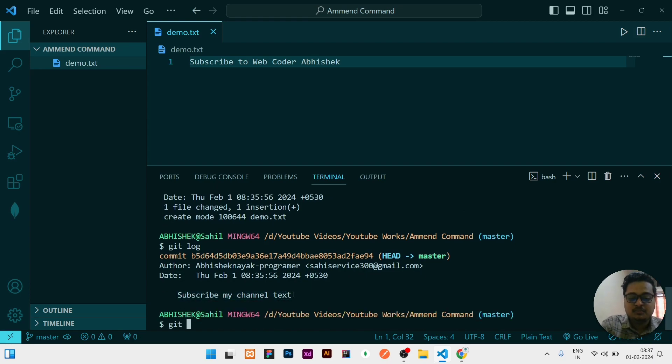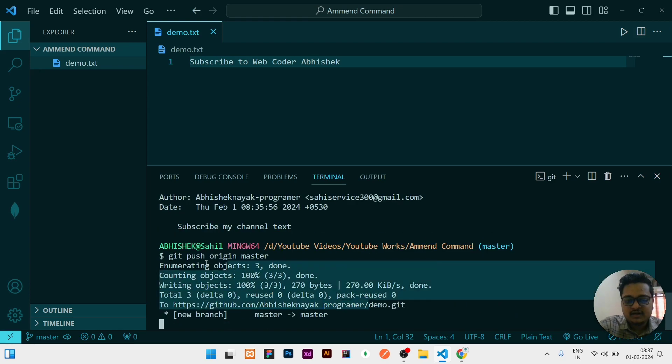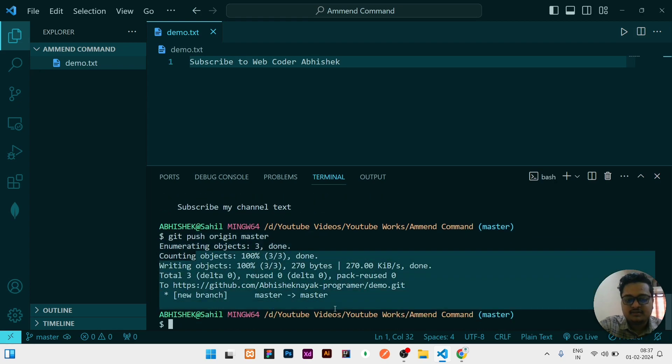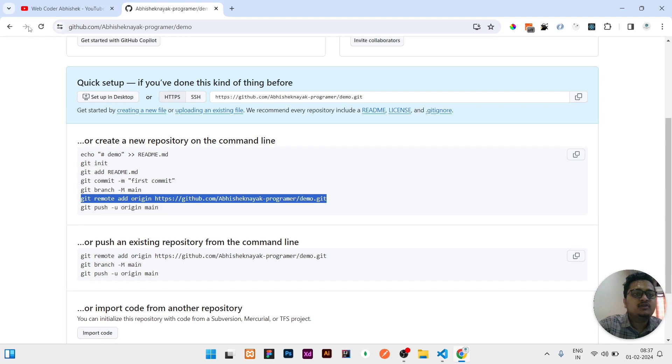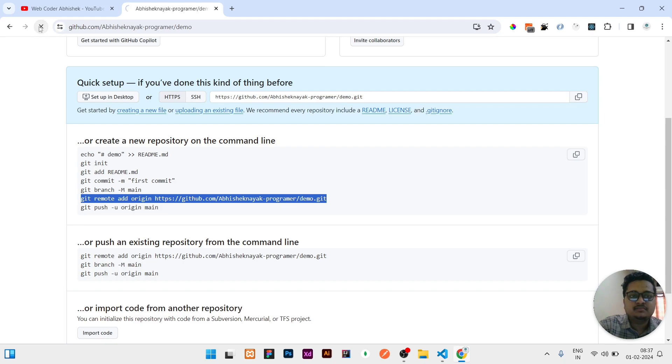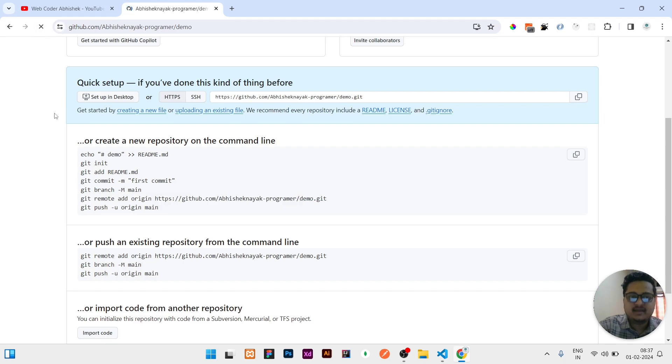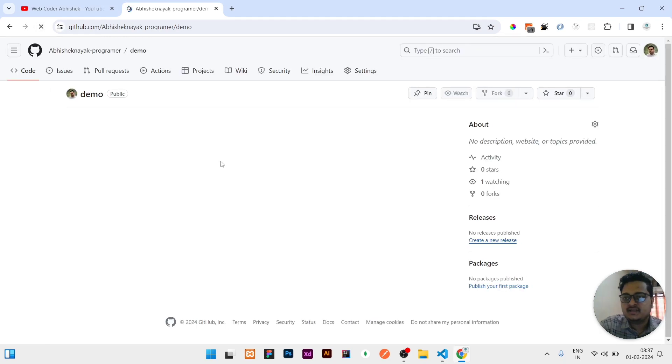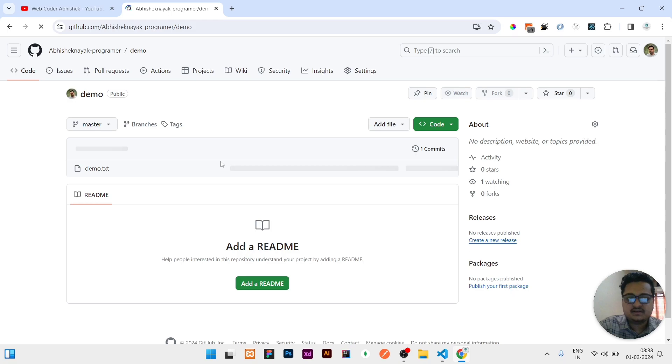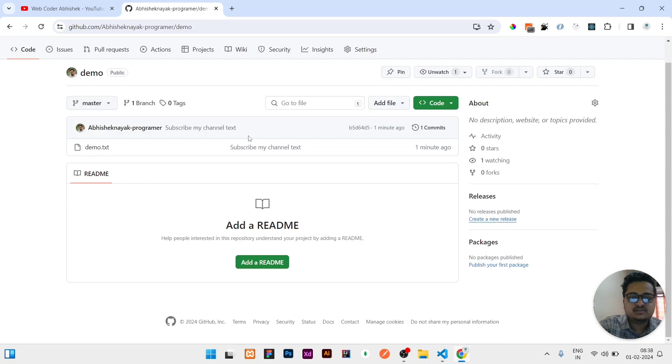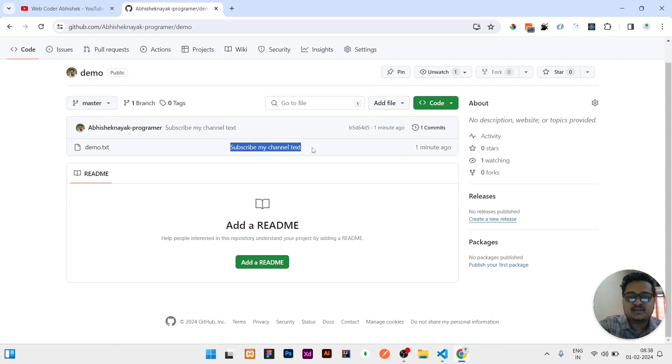If you push now, git push origin master, it already pushed to your GitHub very easily. If you refresh in your GitHub, the message is changed. The commit message is now changed. You can see it here, subscribe my channel text.